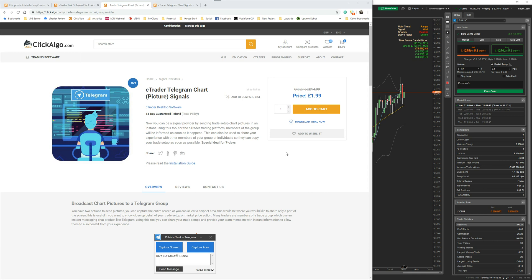Today I'm going to demonstrate a product that will allow you to take a screenshot or a partial view of your trade setup and send this as a picture to your Telegram group.